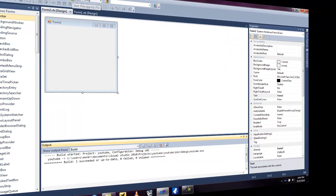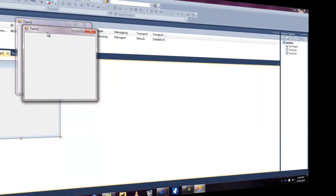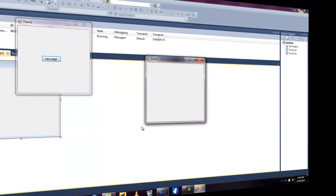We can click start debugging. It will open up this again and click new form or new page and see it does that.